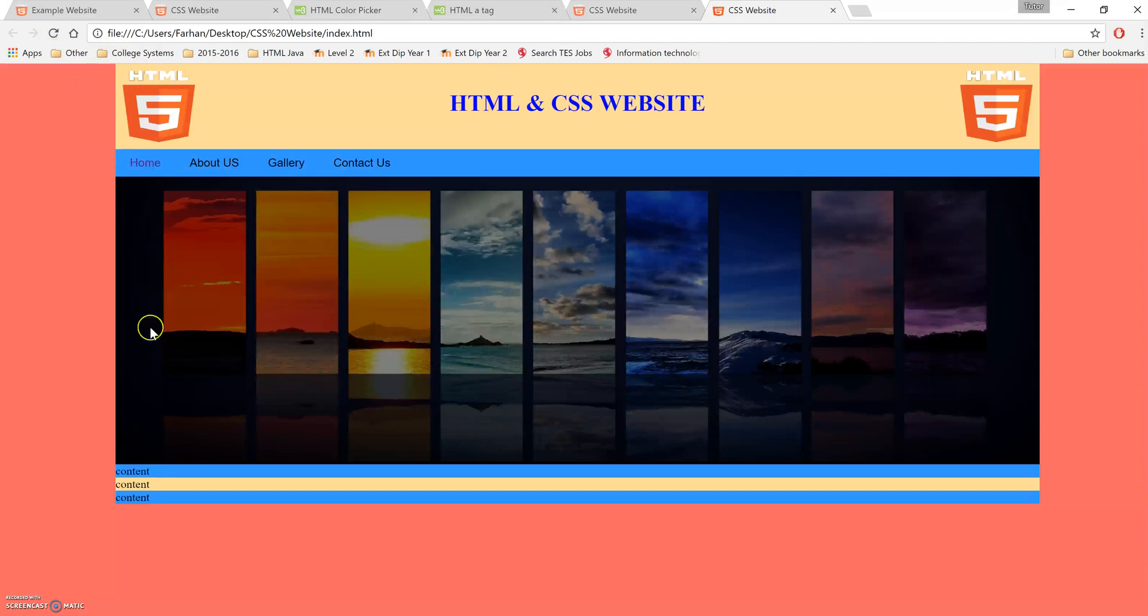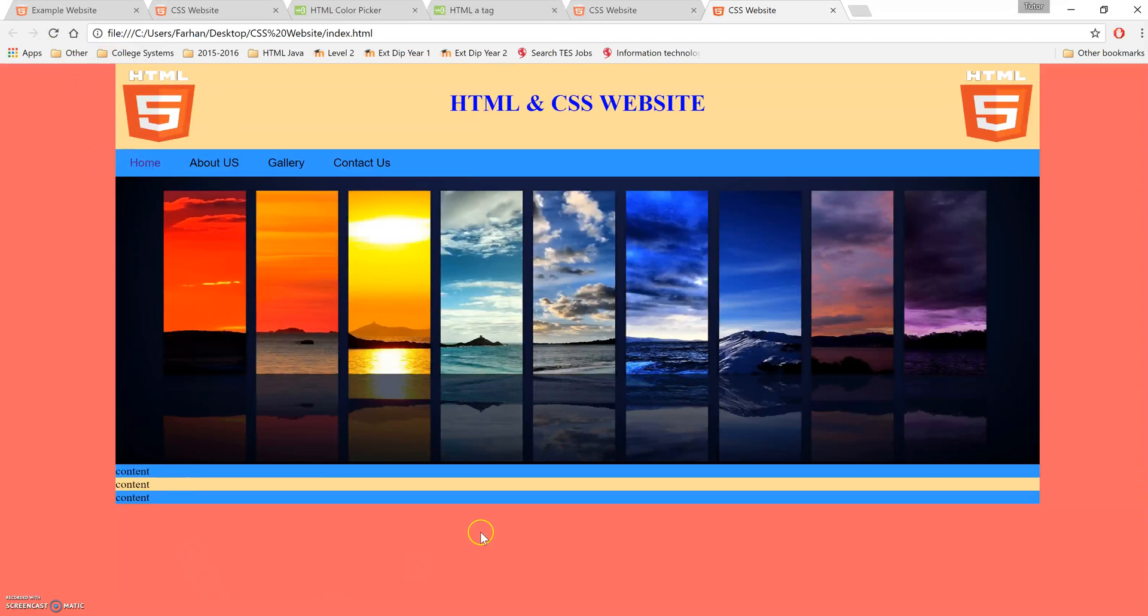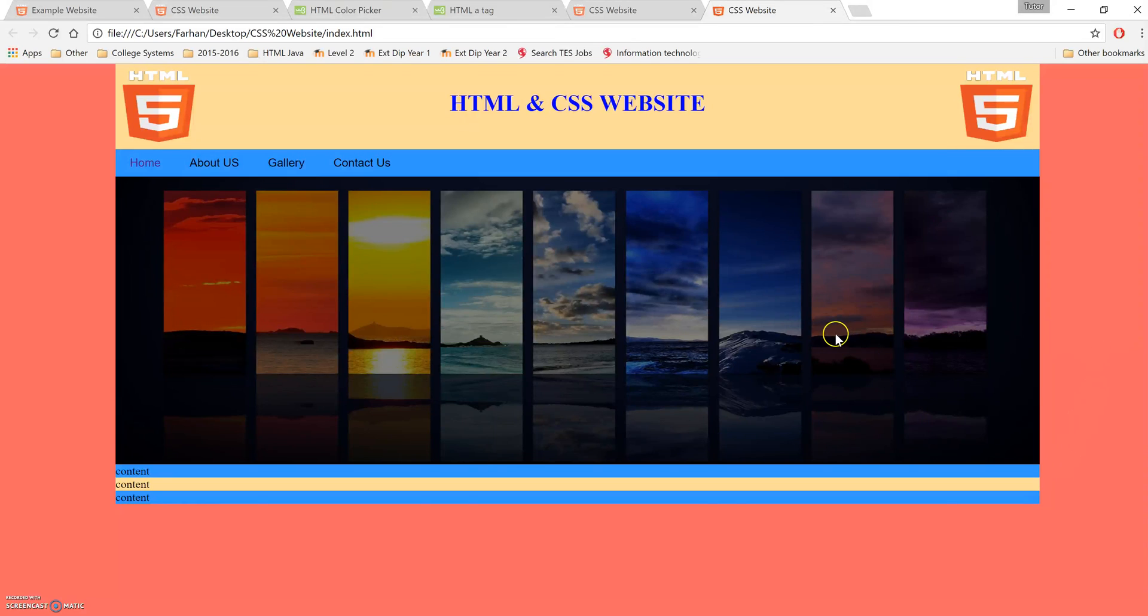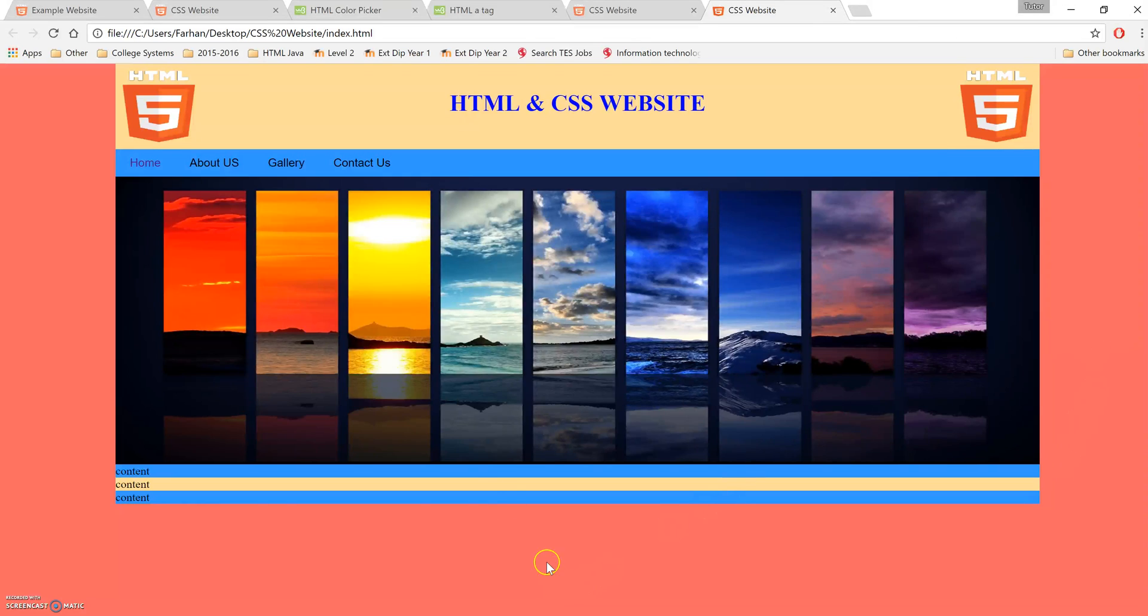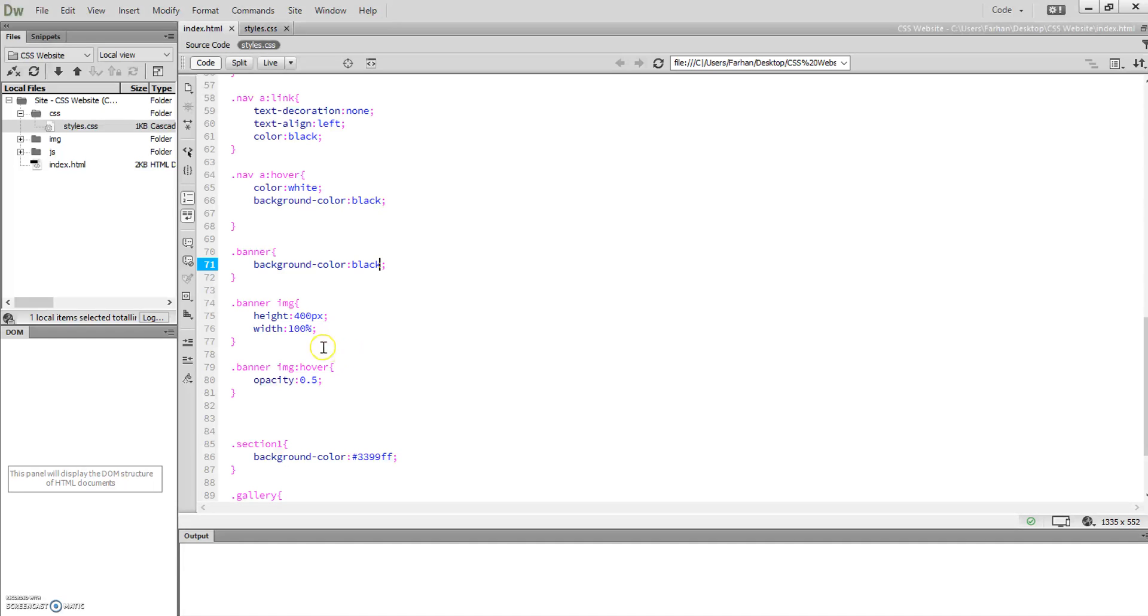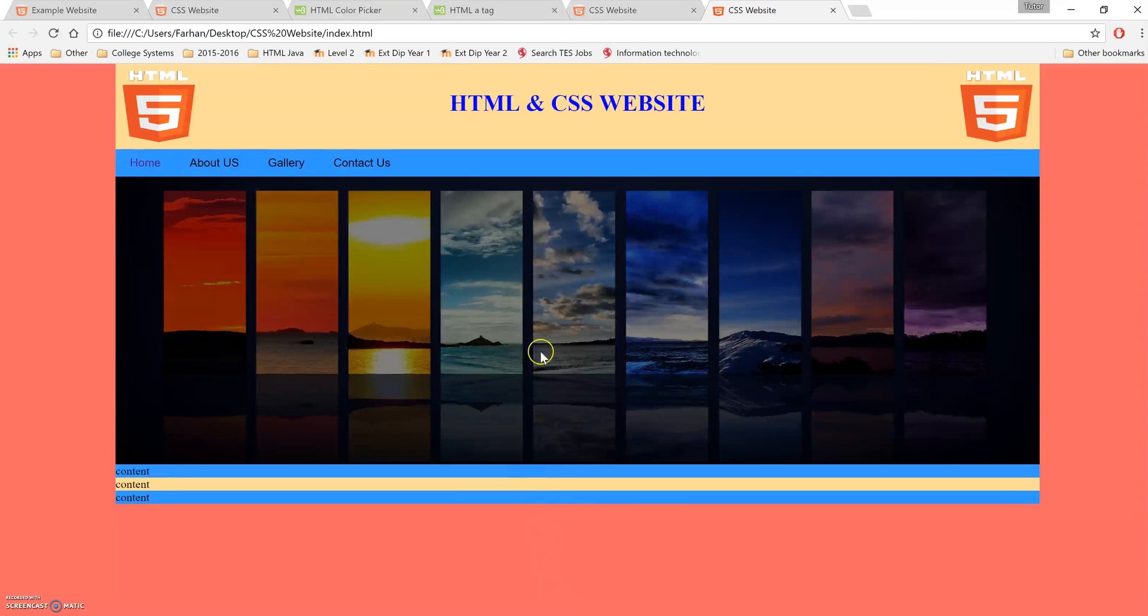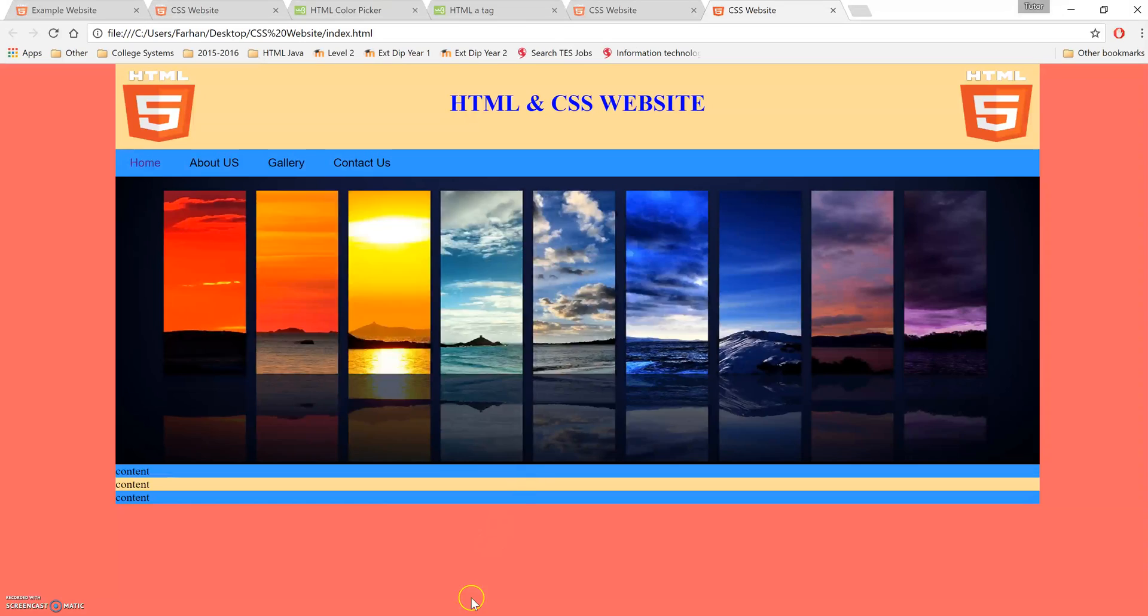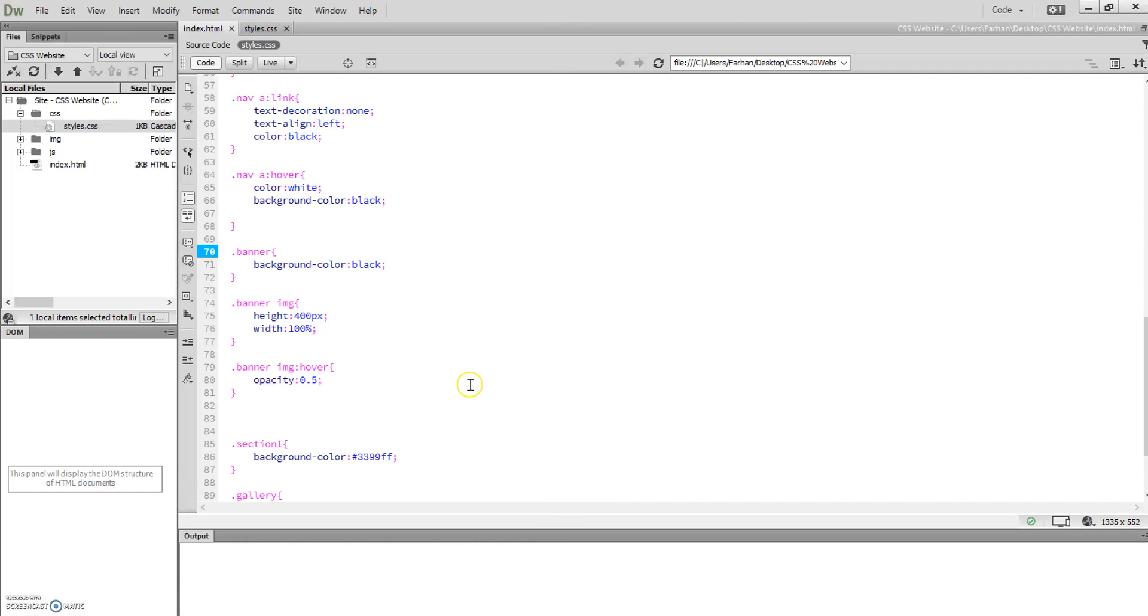Now if you look at it and hover over it, it dims to a darker color. So whatever your background color is for your banner div, that's what it will turn into when you hover. That's called hovering, and that's how you do the banner for your website.